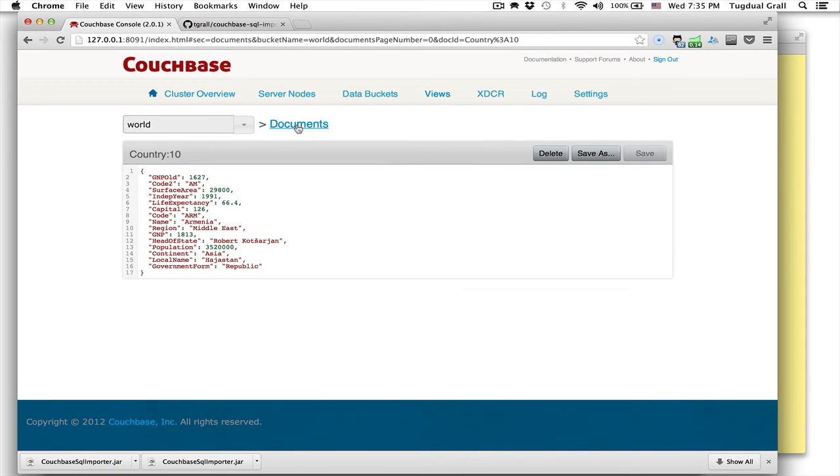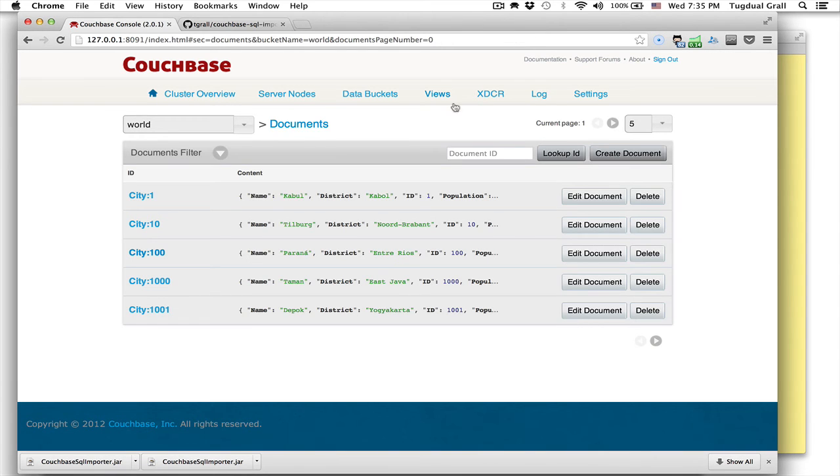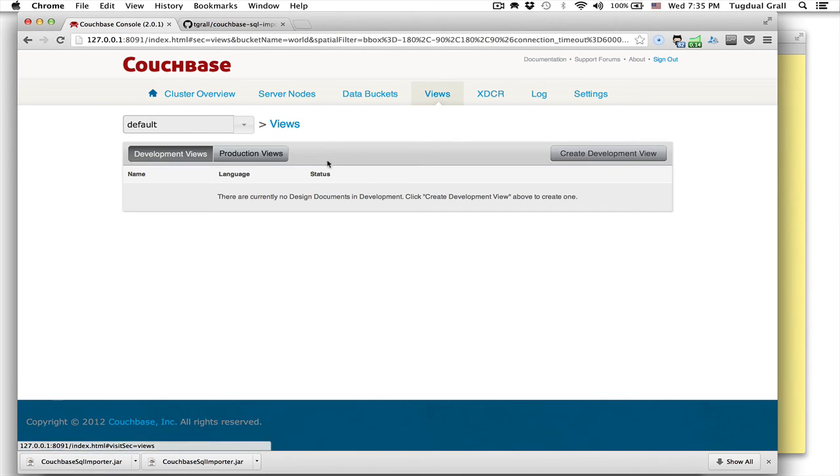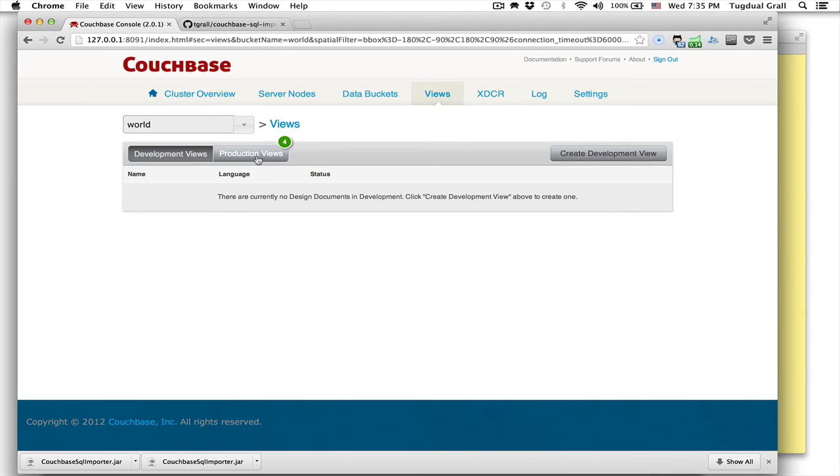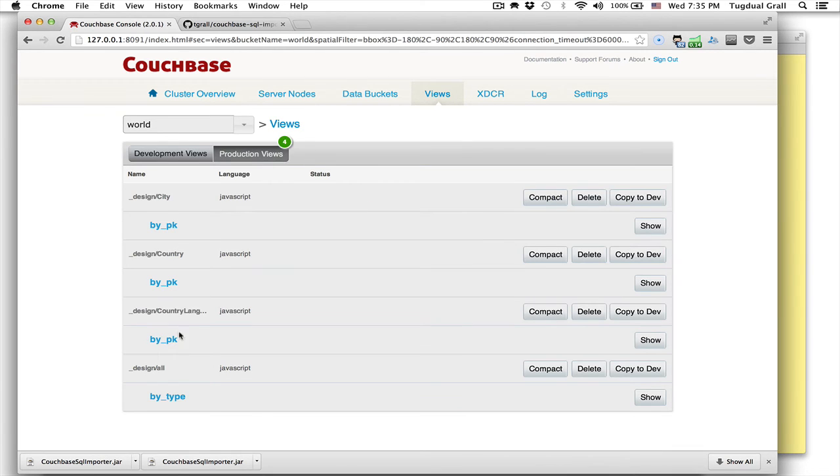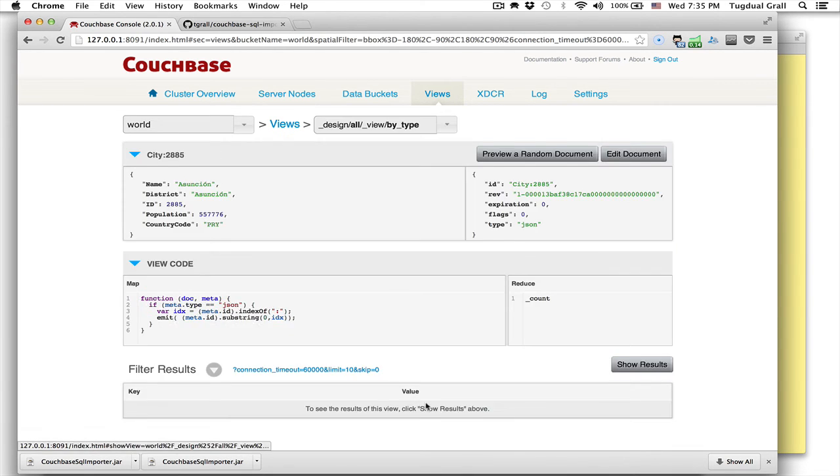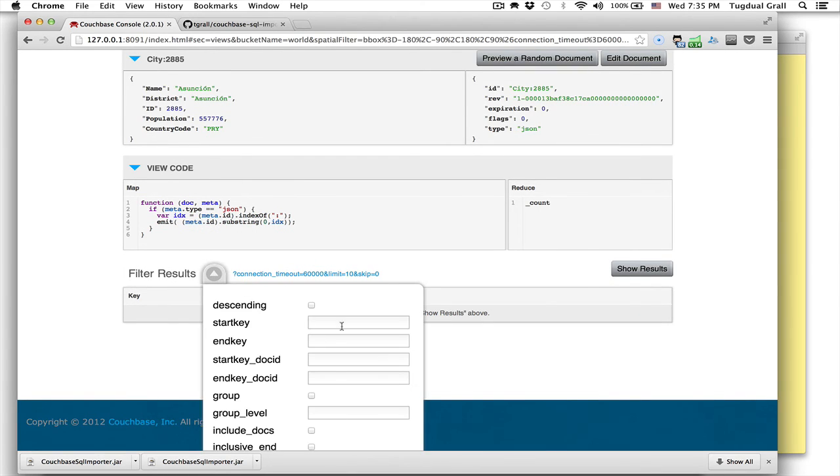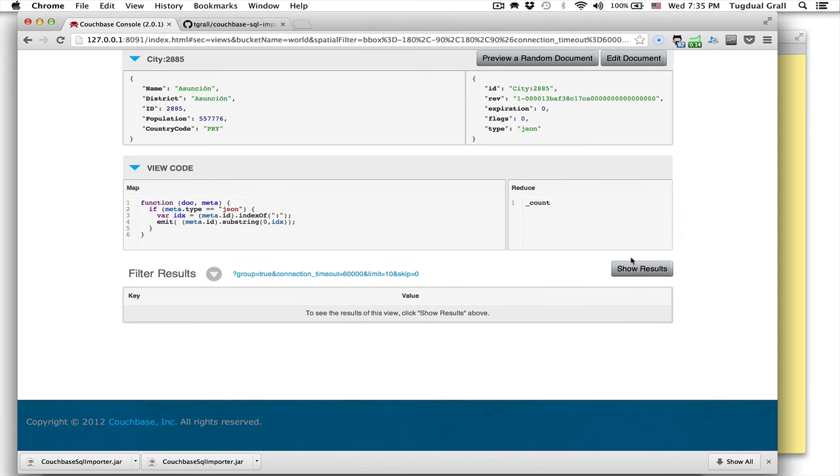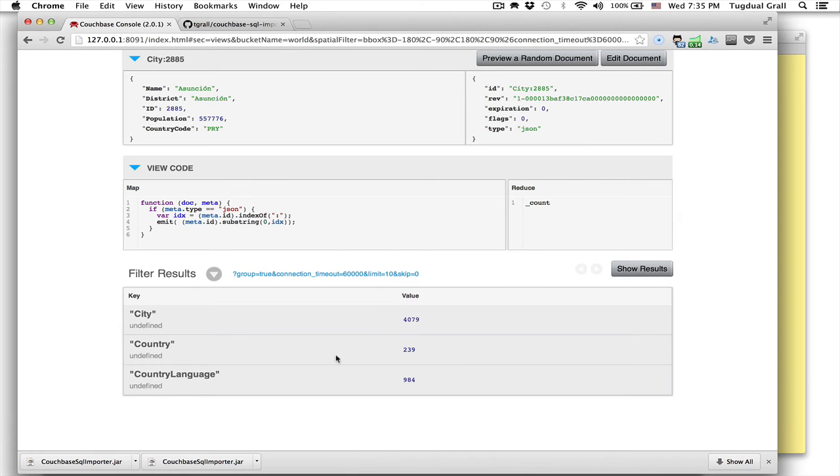In addition to that, the system also creates views that allow you to query the system. One of the views is all that allows you to query by the index, by the type of the value. And you have the count. So for example, if I want to drop that, I will have all the country numbers, the country and the number of countries.